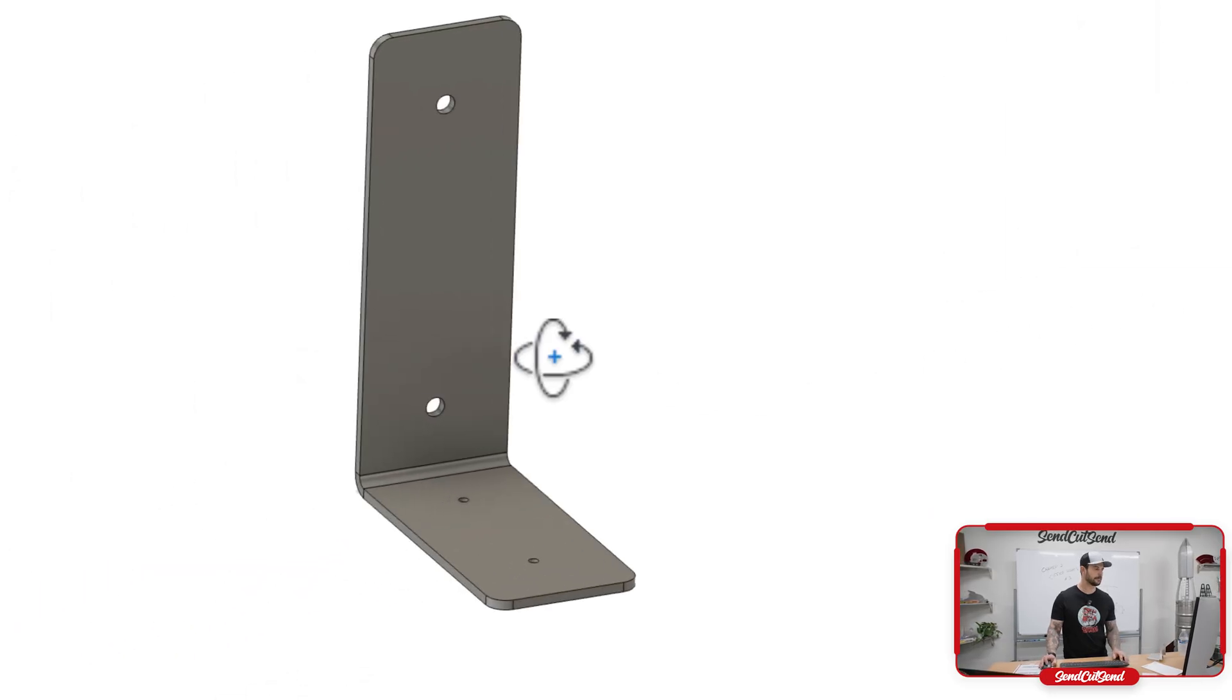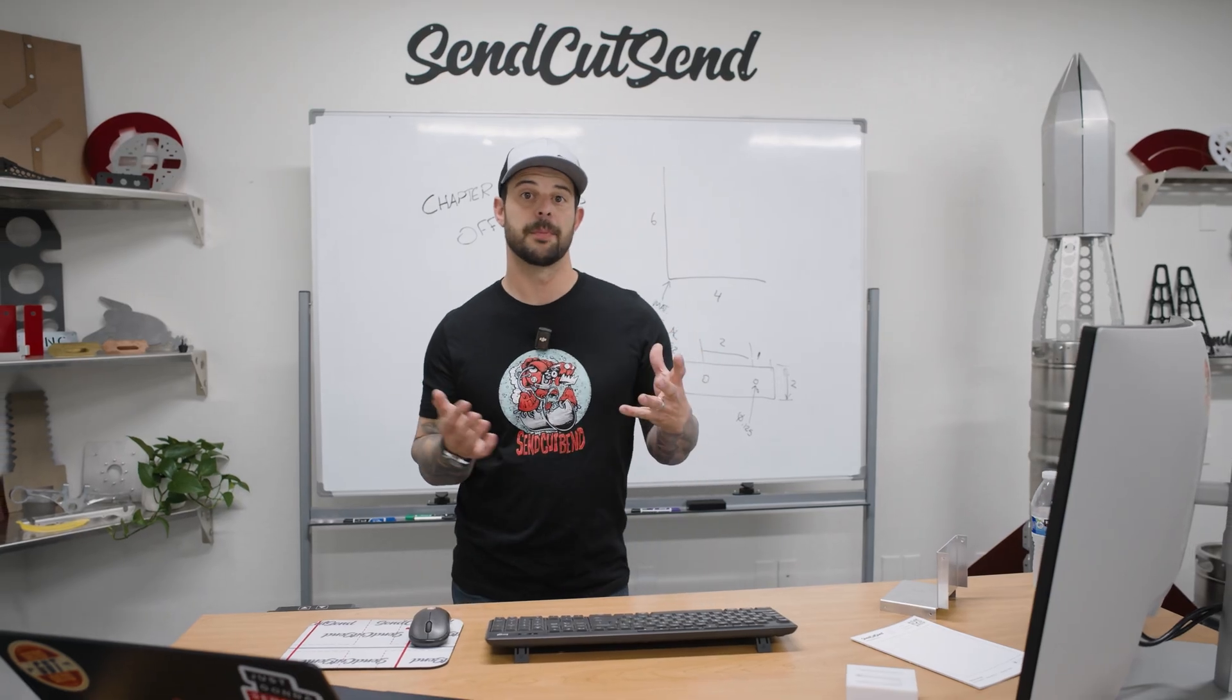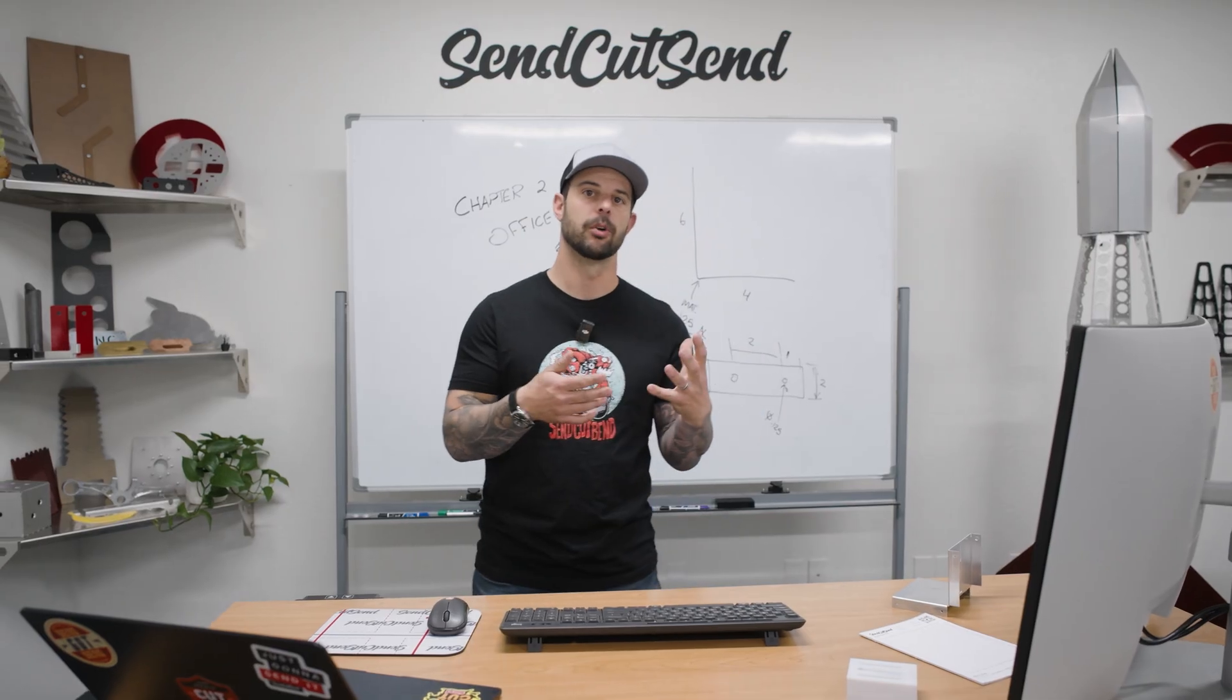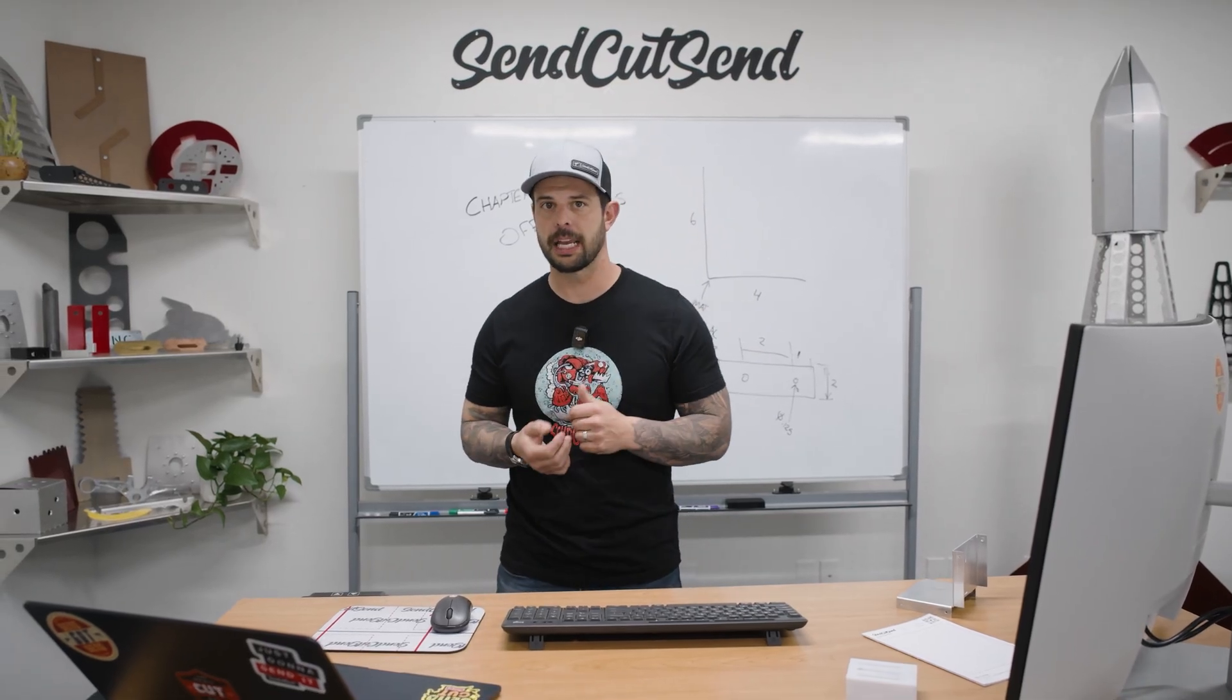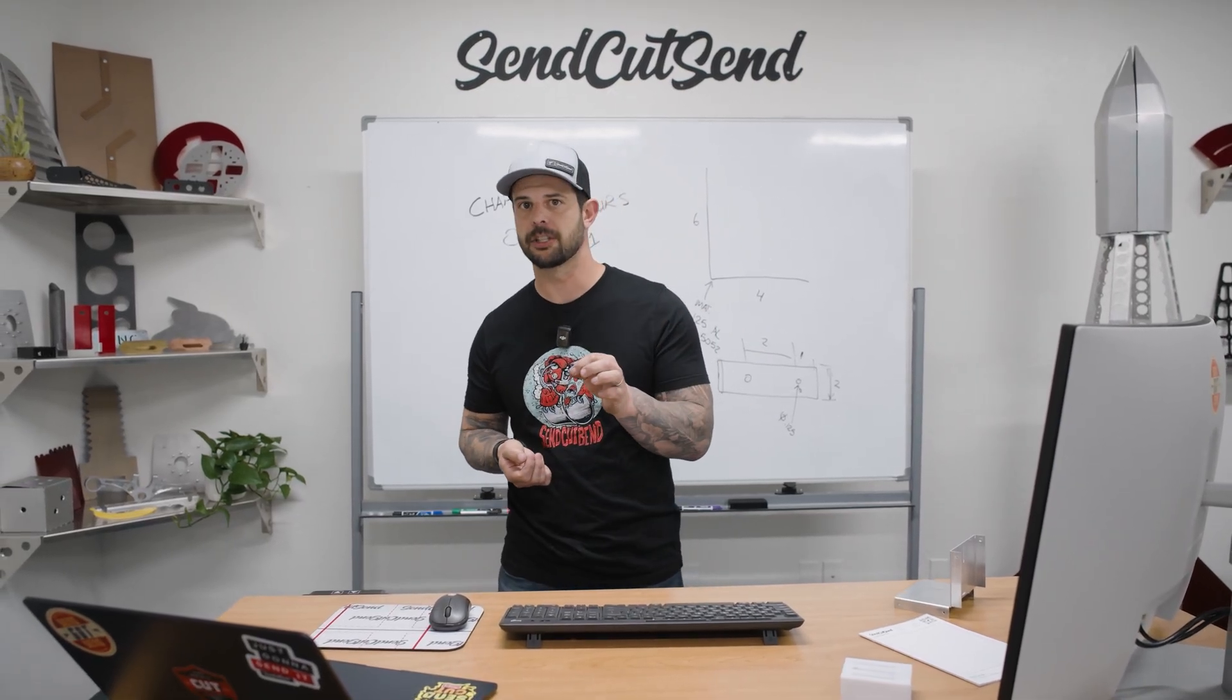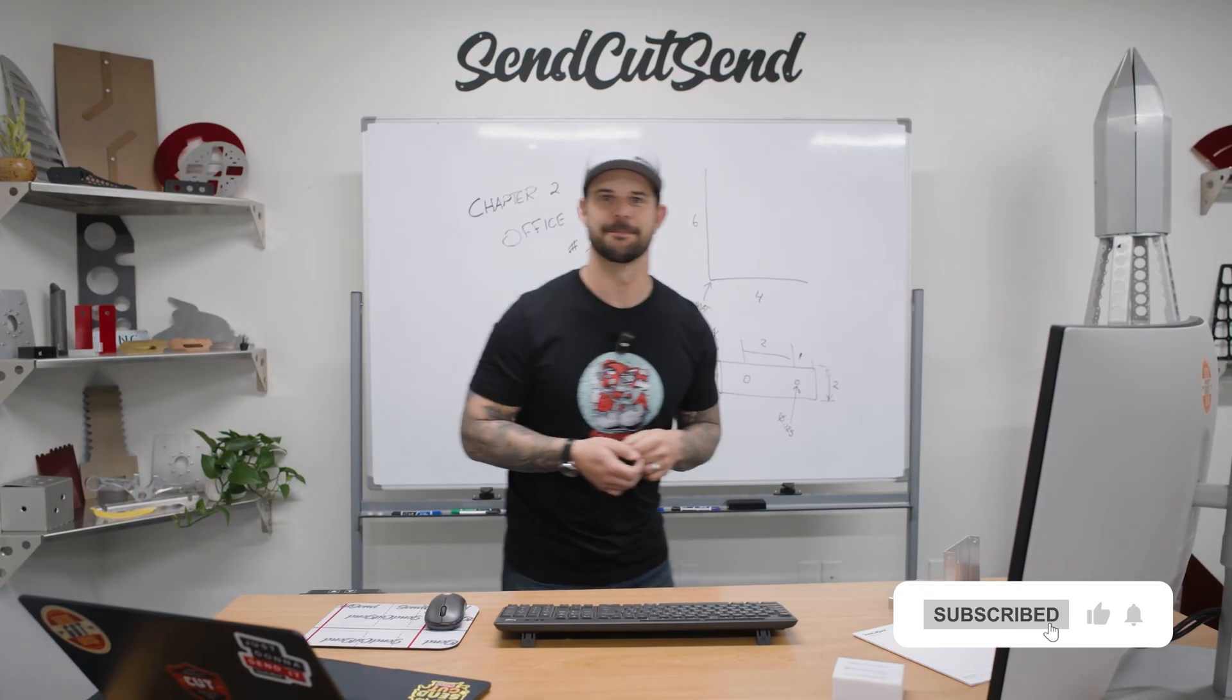And that's it. So it's just that easy to make a bracket, a simple L bend, and we have what we're looking for. To get your questions answered, make sure you put them in the comment section of our videos, and we'll see you on the next one.